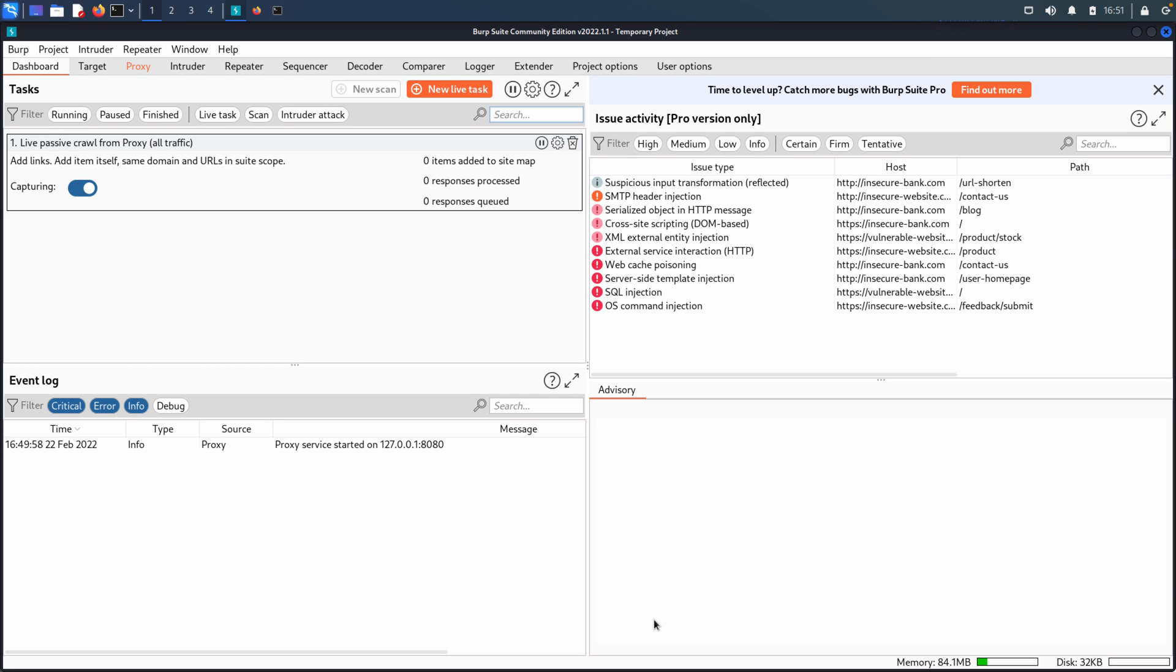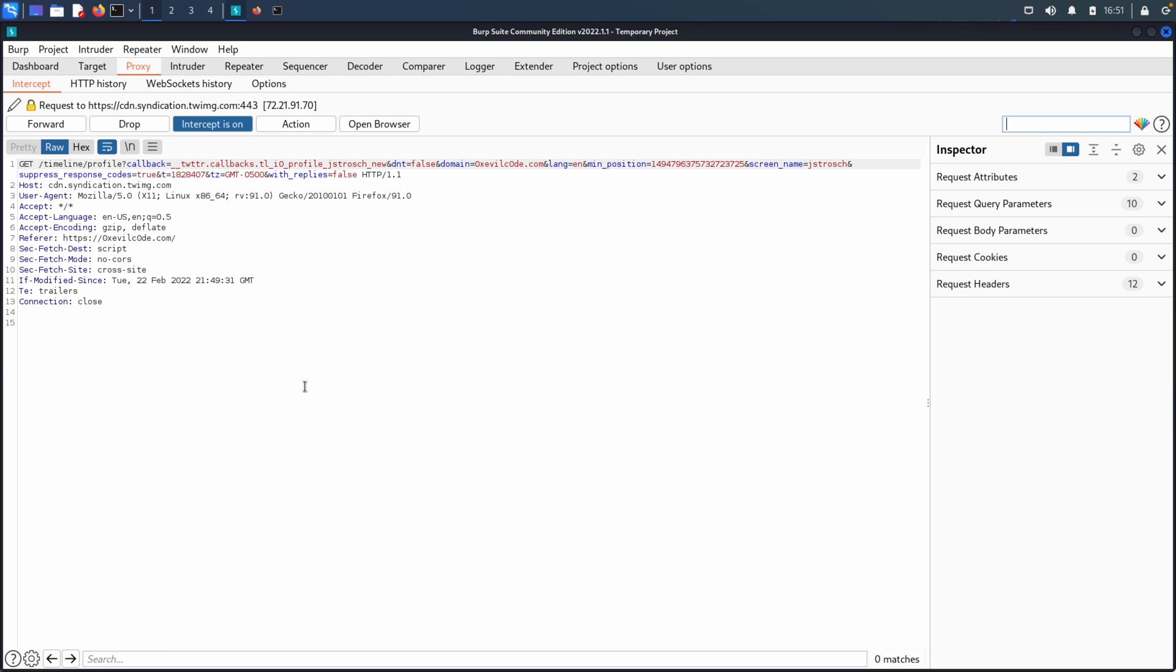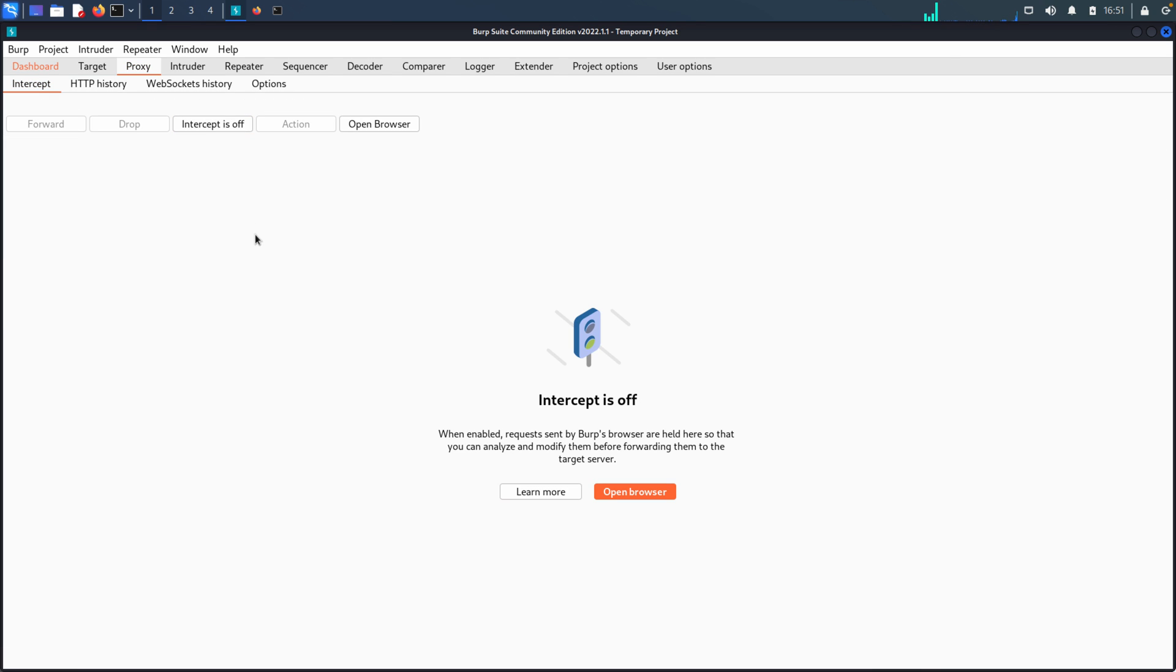In this video, we're going to start looking at actual functionality. We're going to take a look at the Target tab today. As you can see, we're starting on the dashboard, and if we look at the proxy, because it's orange, which means it needs our attention, we do have the proxy running and the intercept is on. So I'm going to shut the intercept off, as I'm not quite ready to start intercepting traffic.